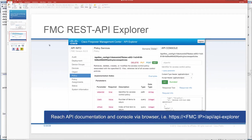To explore FMC REST APIs, you can go to the link on the bottom left and you will see an interface that allows you to explore what kind of procedures you can use — whether they are GET, POST, PUT, or DELETE.